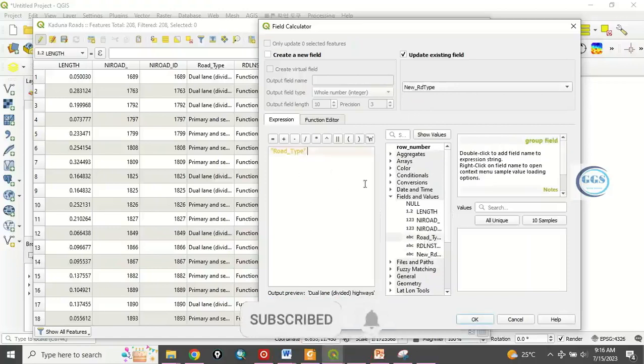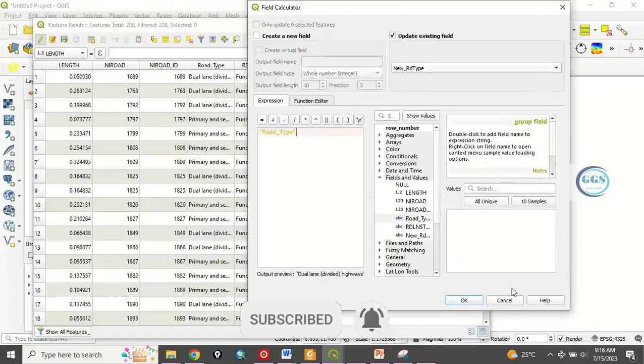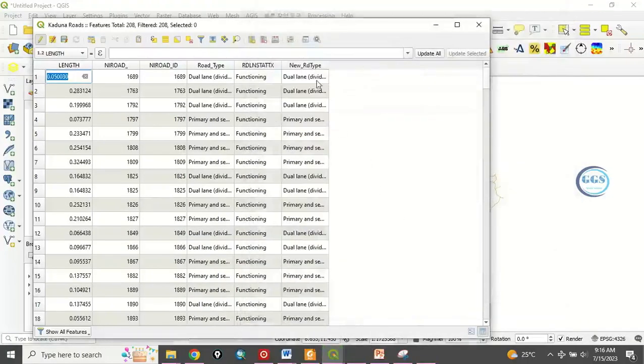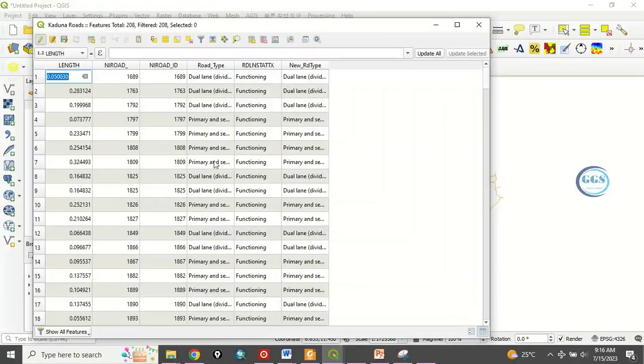So after you have done that, you click on okay. So you can see this field, the value of this field has been transferred to this very field. So this is how to do transferring of value from one field to another in QGIS. Thank you for watching this video.